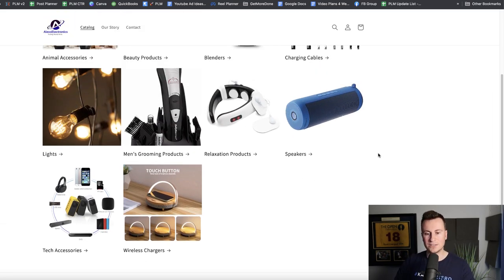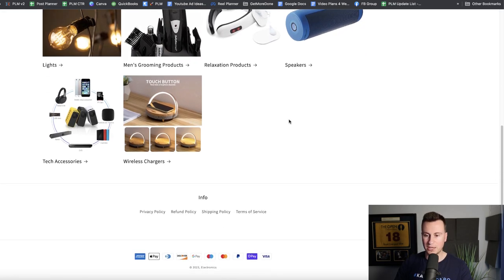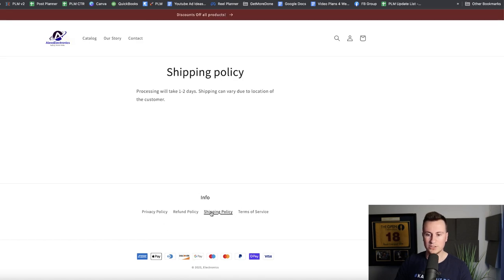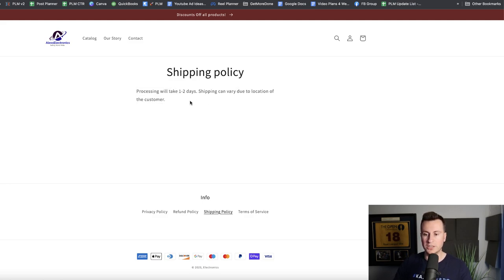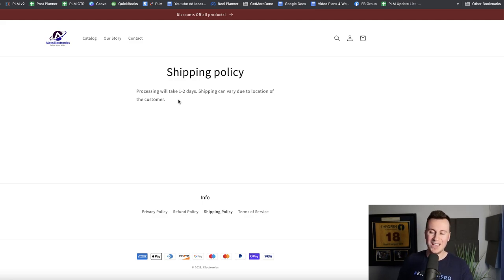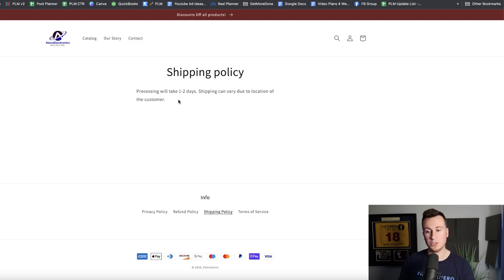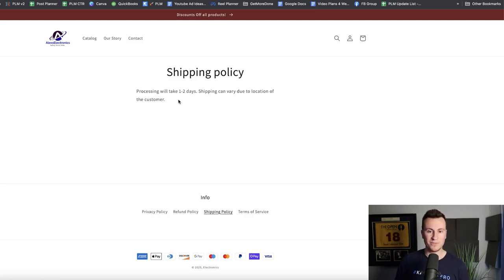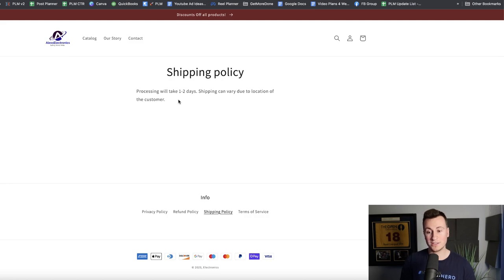Something else I haven't seen on the store yet is shipping information. I don't think I've ever bought a product unless I had some kind of expectation of when to expect it. Processing will take one to two days, shipping can vary due to location of customer. Does that mean another one to two days for delivery? Does it mean one to two weeks? Does it mean one to two months? It's not very specific and all it's going to do is arise further questions from the potential consumer.